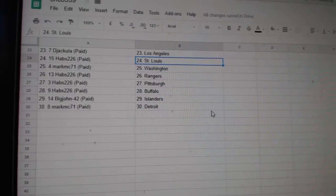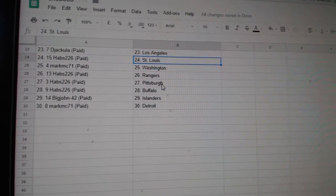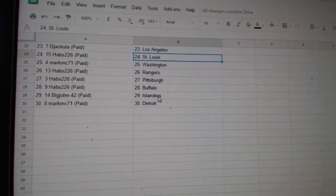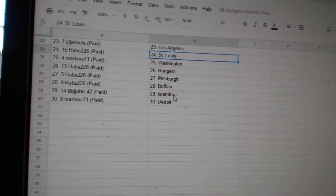Di Dracula LA, Habs St. Louis, Mark MC Washington, Habs Rangers, Pittsburgh, Buffalo, Big John Islanders, and Mark MC Detroit.